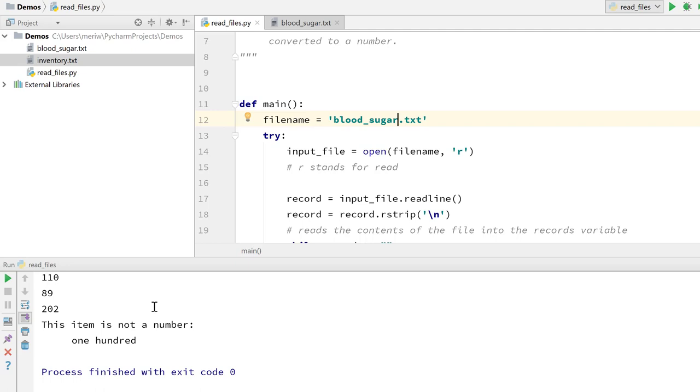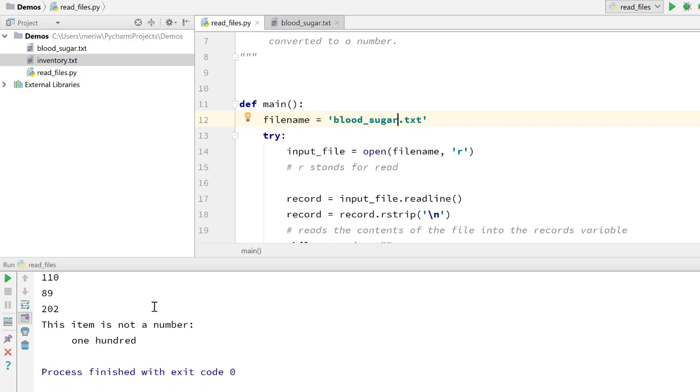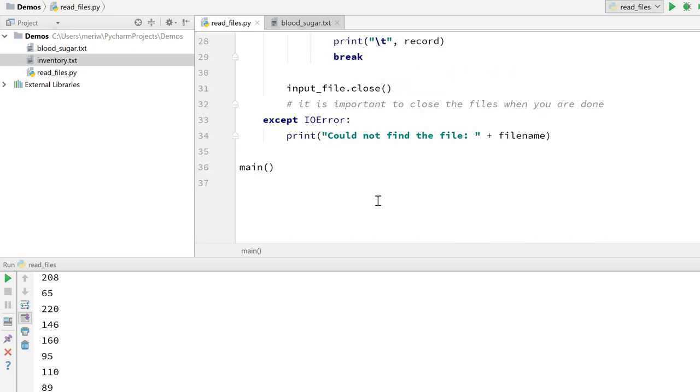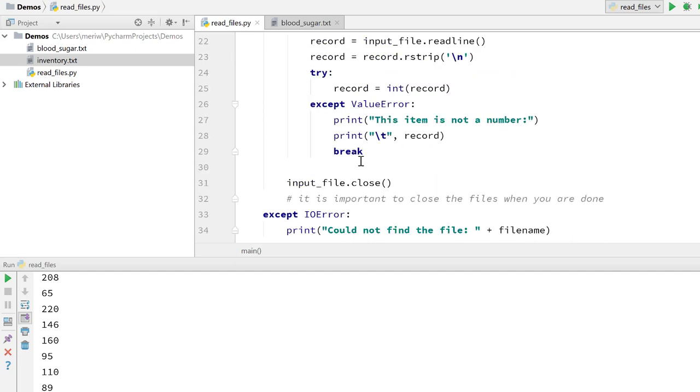So those are two really common errors that you're going to deal with when you're working with either files. This one is going to be a real common file error. You should always check that for your input output error. And then value error is really common, both working with files, but this is a really common error when you're getting input from the keyboard. And so this is something that you should be including in future programs.